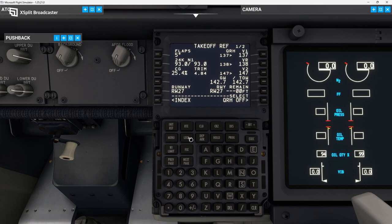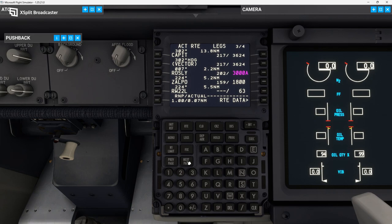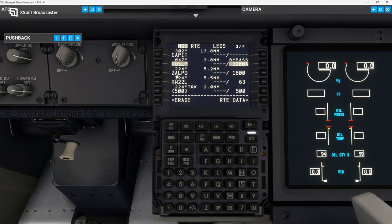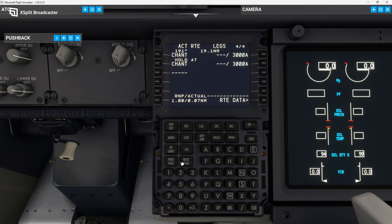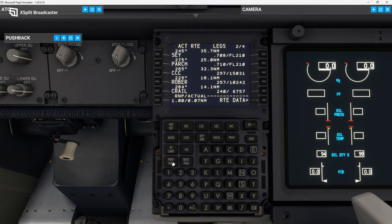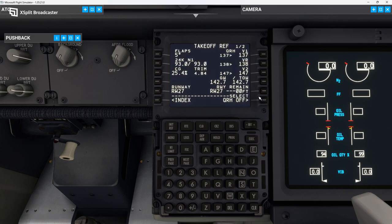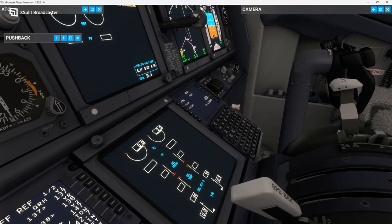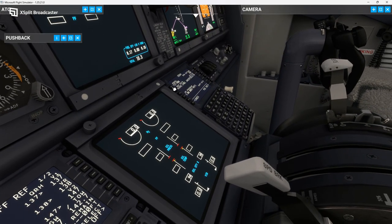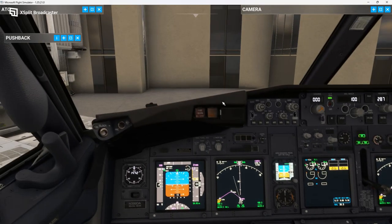We're going to head over to N1 and derate the takeoff slightly. Then we're going to do Flaps 5, and now our reference speeds have come up — just make sure they're in there as well. FMC is all set now. The only thing we need to do is in the legs page check for any flight discontinuities. We're not going to get vectors today so we're going to get rid of that. All of our entire route is loaded into the FMC. We'll put this back on the takeoff reference page, and on the other FMC we'll keep the legs page. FMC is set.